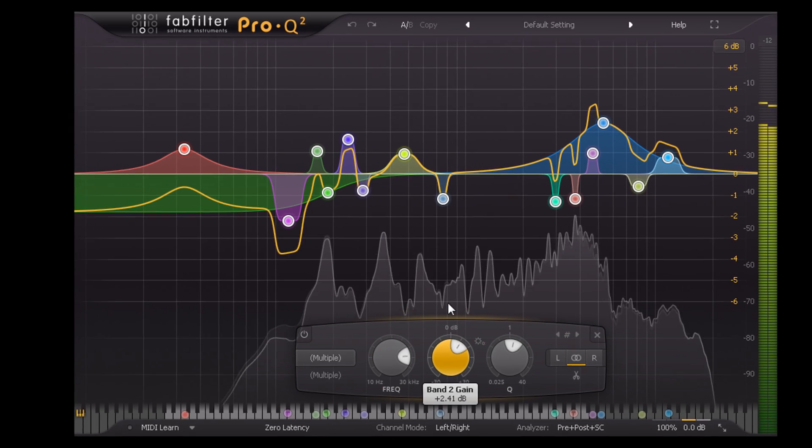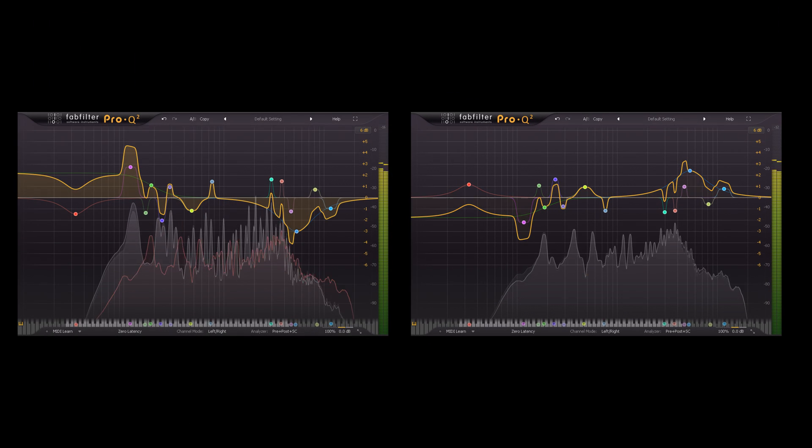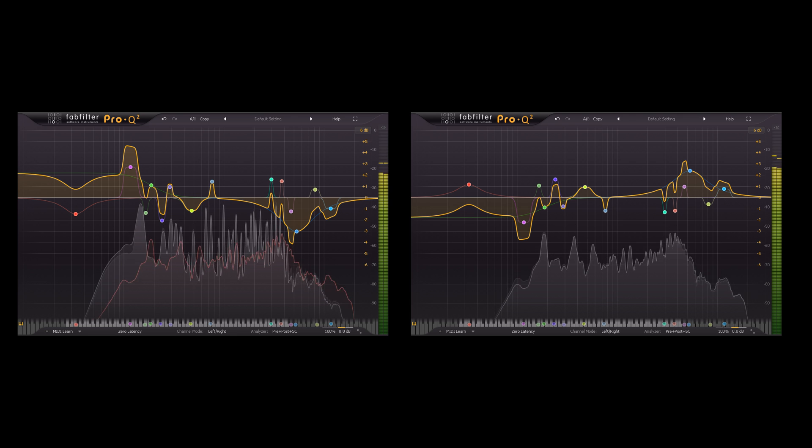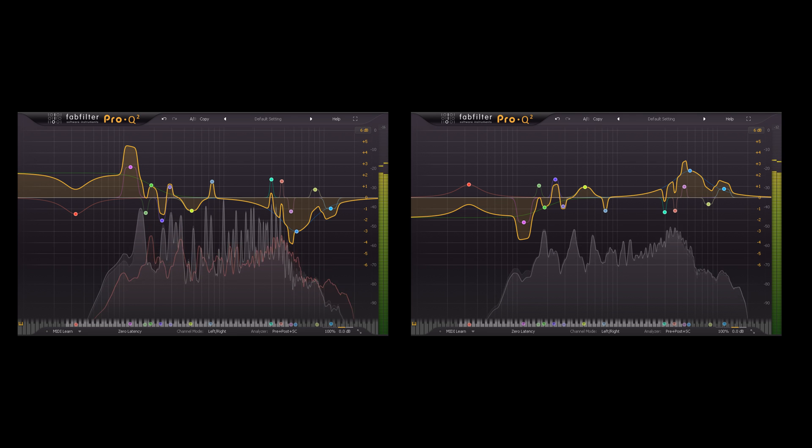If I toggle bypass for both instances, you can hopefully hear how much extra separation and clarity this creates within the mix.